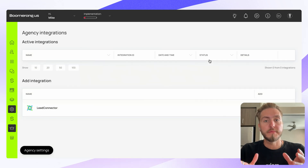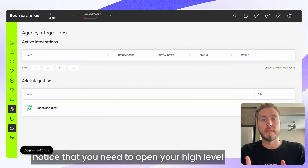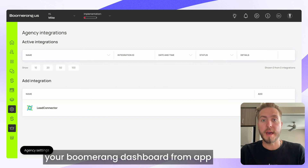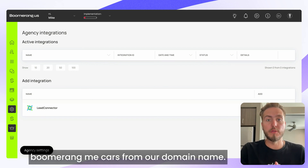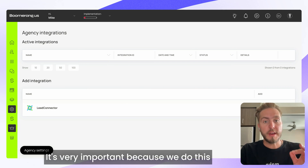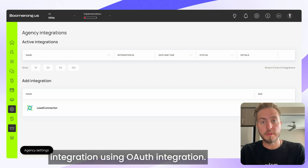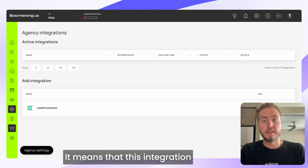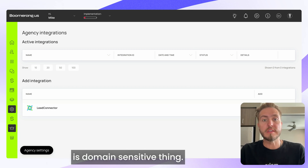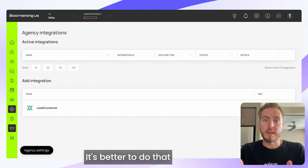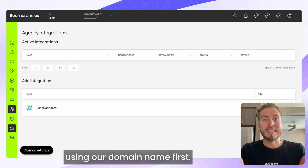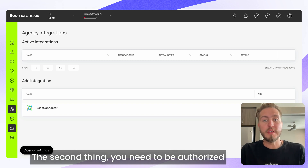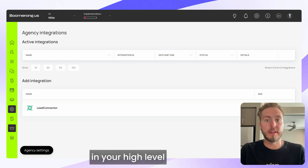Before that, I just want you to notice that you need to open your BoomerangMe dashboard from app.boomerangme.cars — from our domain name. This is very important because we do this integration using OAuth integration, which means that this integration is domain-sensitive.